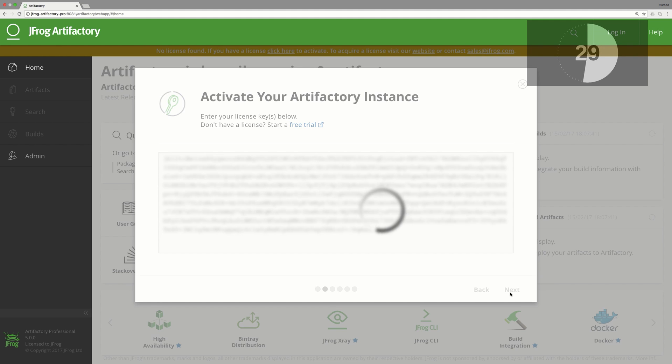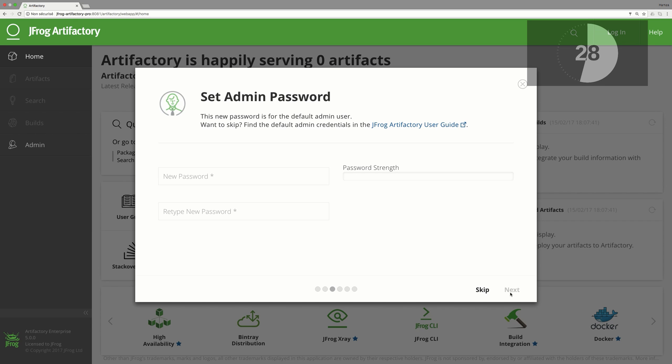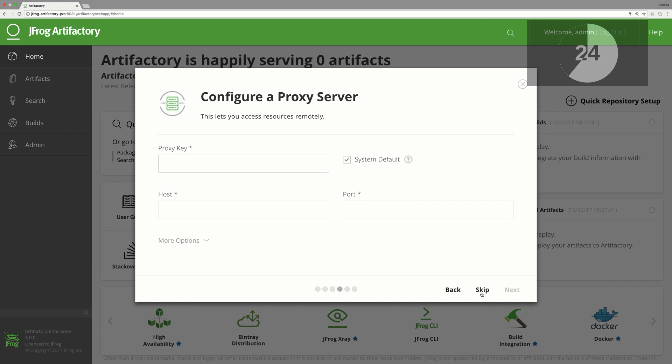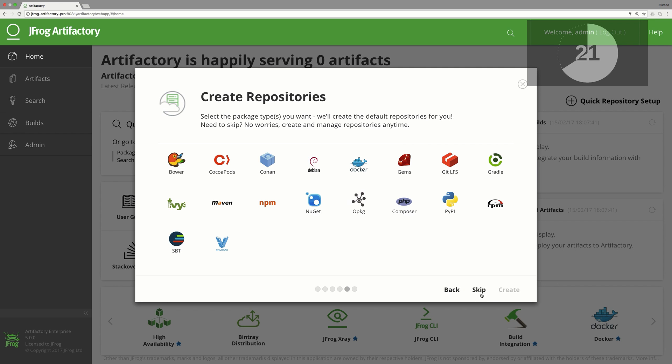We will skip the password change and keep the original one. We will also skip the proxy configuration, which is used for advanced intranet configuration and can be revised later on if necessary.